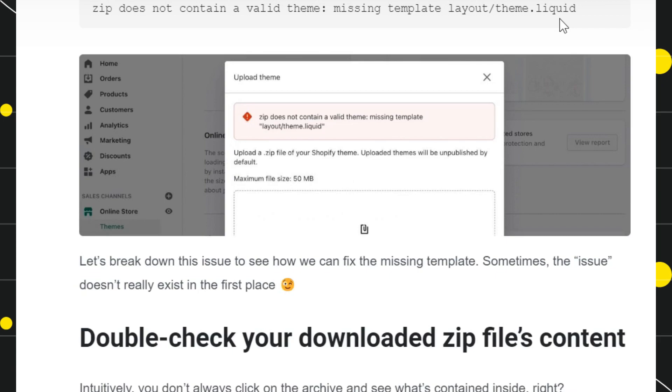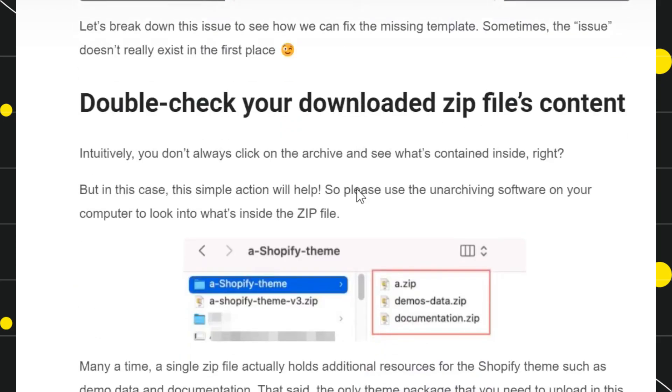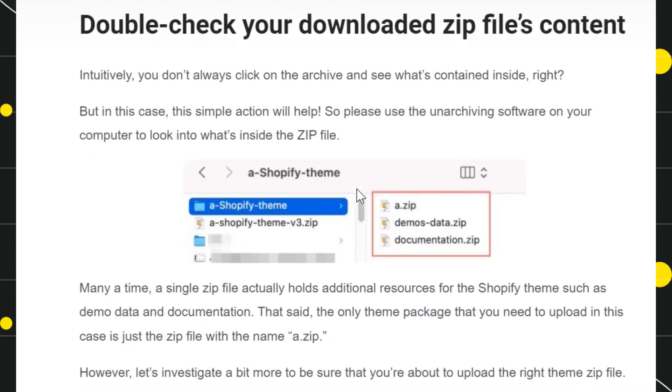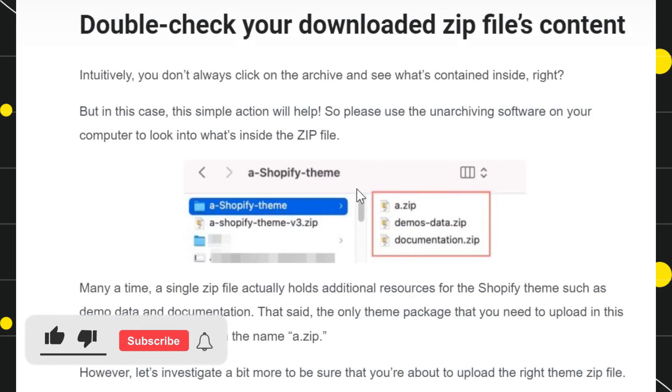If you are facing this kind of error, then the first thing you need to do is download this file to your device. Once you have downloaded it, the second thing you need to do is double check your downloaded zip file's content.